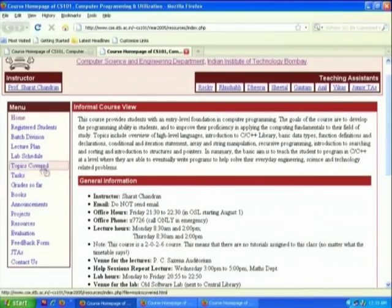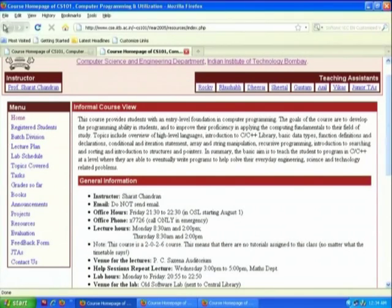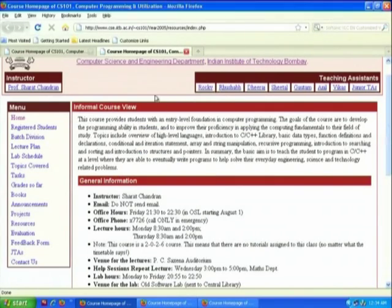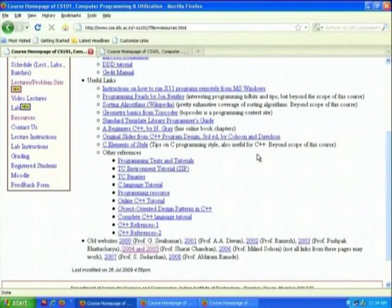These are the problems of scale. However, if you look at the lab page and the lecture plan, there is an online C++ tutorial, online references, and three more references I have added.